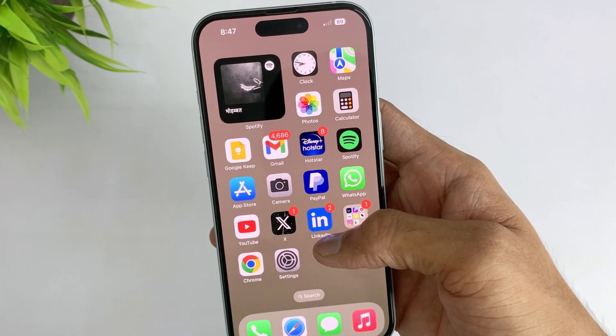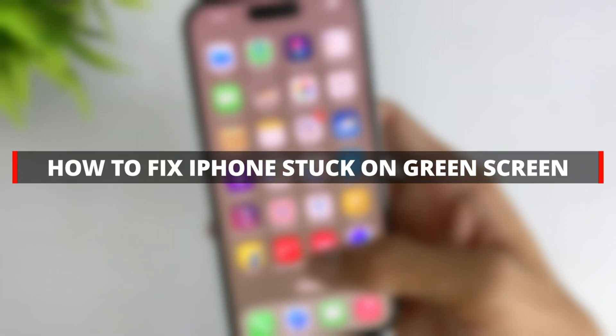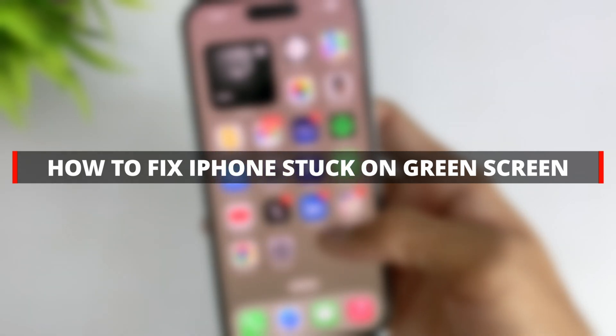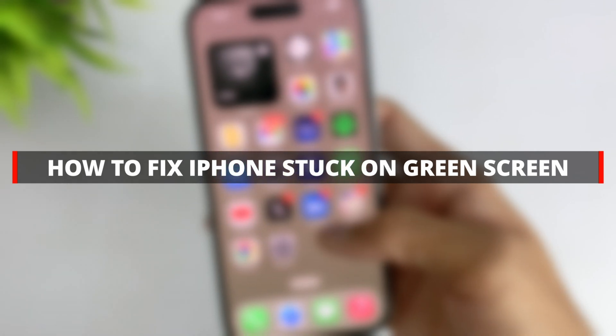But don't worry — today I will share 5 effective tips to help you easily fix the green screen problem on your iPhone.